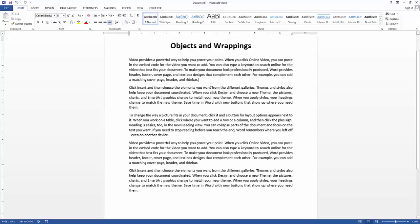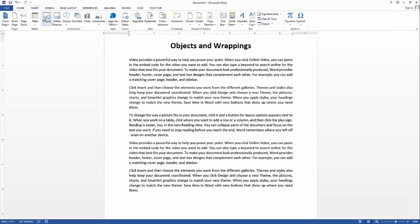One thing to consider when working with objects is you have to consider your margins. As much as possible, do not allow your objects to step outside the margin, so it will not defeat the purpose of the margin.